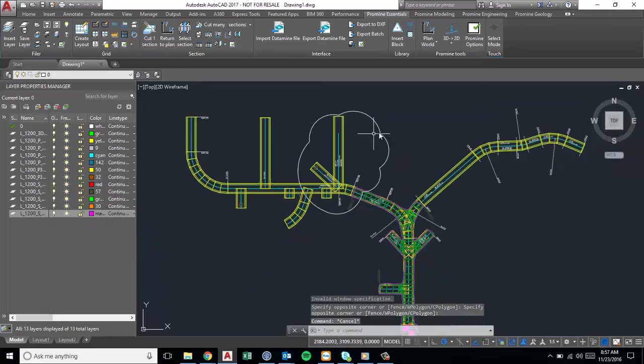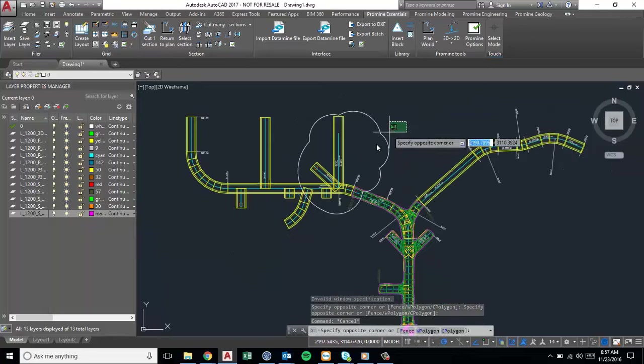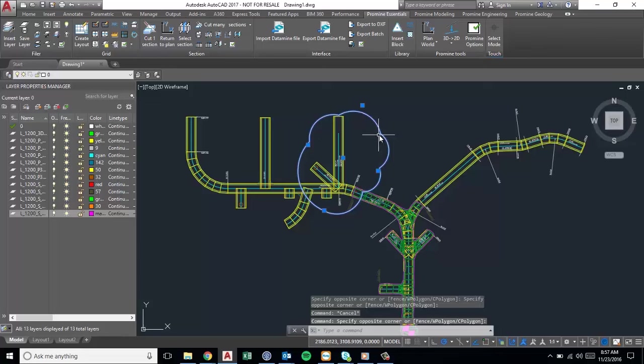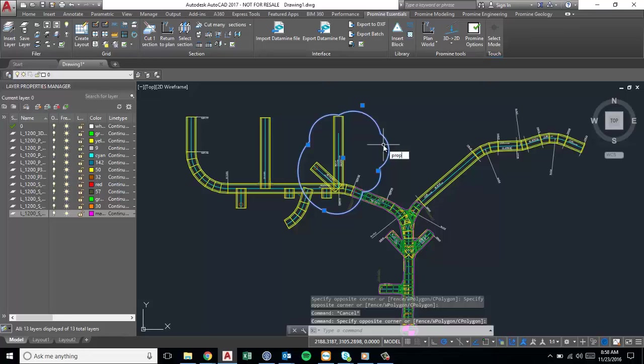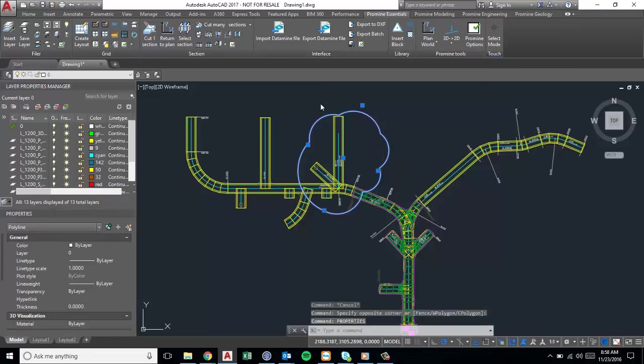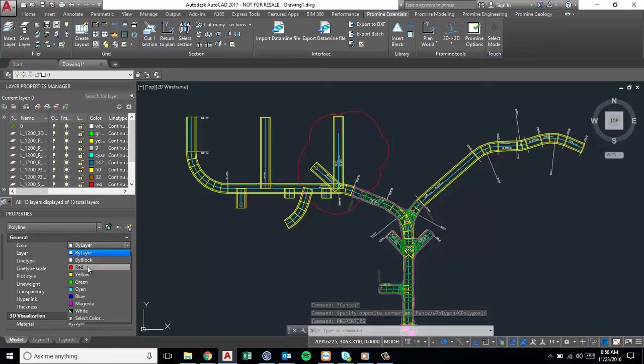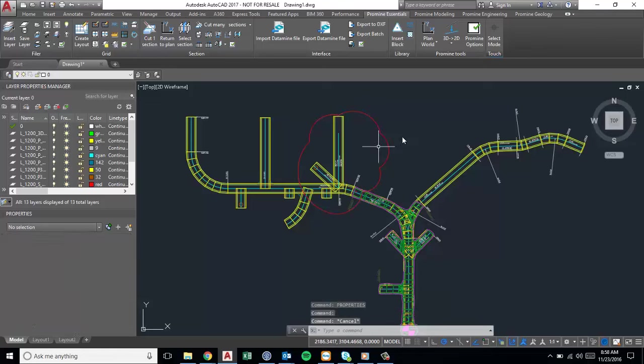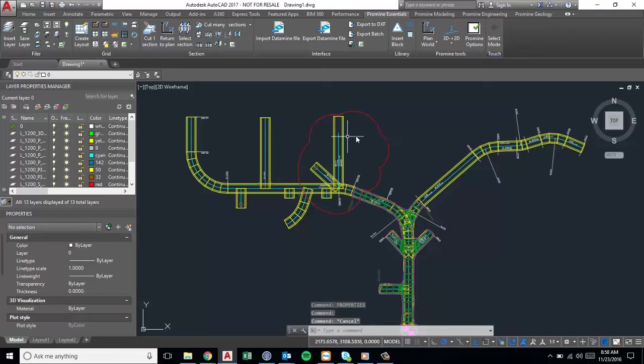So now this area here is circled with this cloud which indicates that this needs revising. Now you can also change the color of this cloud if you type in properties and then go to color in the drop down. You can make it red so that it sticks out more within your drawing and that will make it a lot easier for the next person to see what the changes were in this drawing.